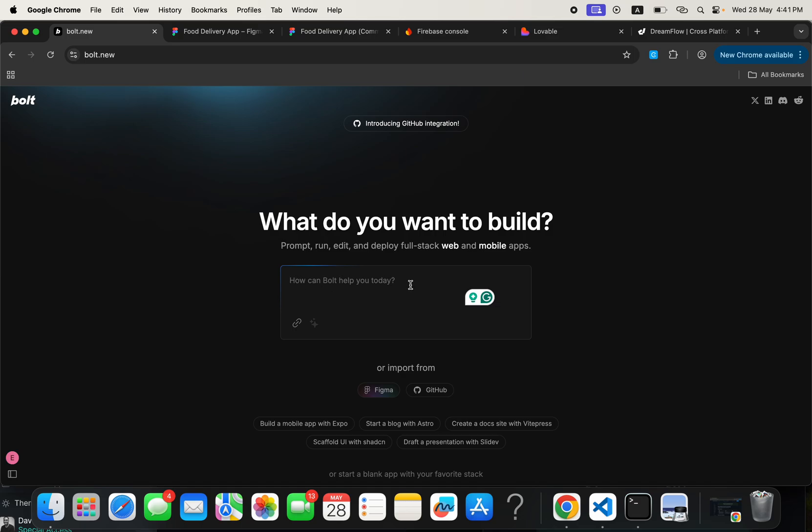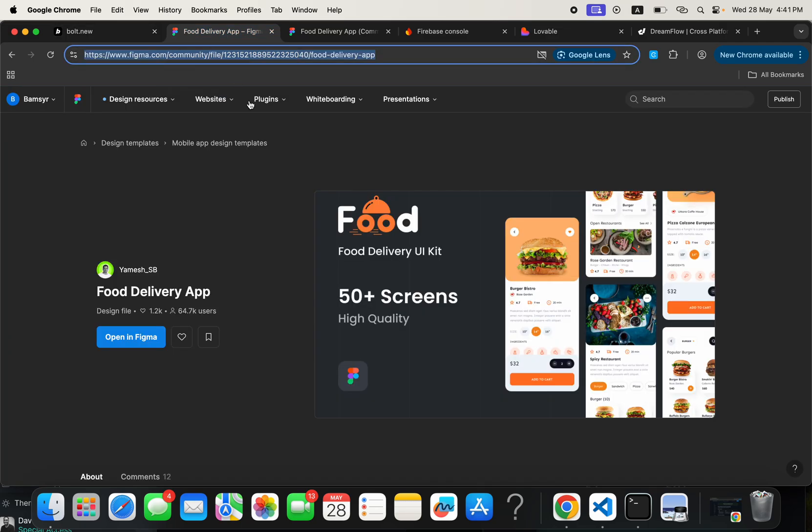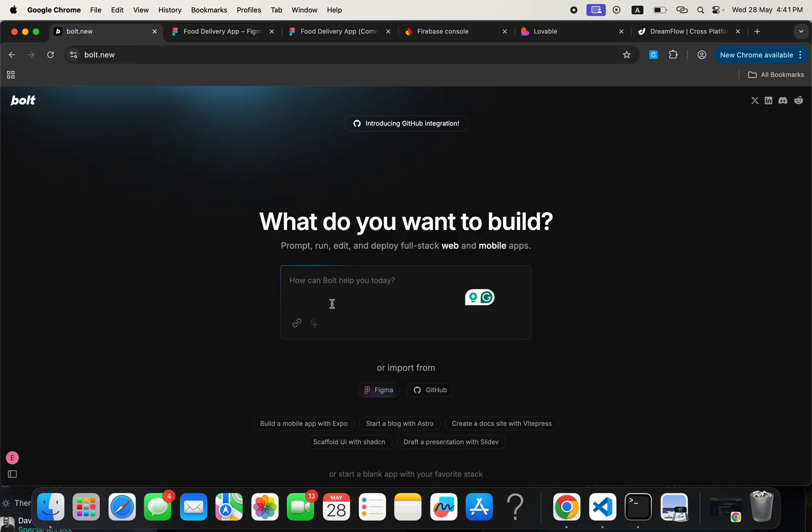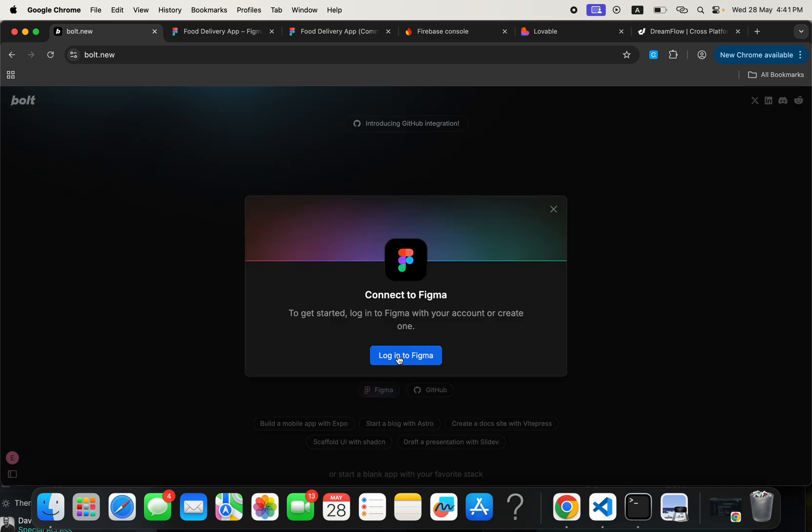And the way it works is you can actually come here and tell Bolt what you want to build. You can say I want to build a food delivery application and it will build it for you. But now, what if you have a ready-made design in Figma or maybe you've just seen a beautiful design that is available for free on the Figma community. So what you do is you need to go ahead and connect your Figma to Bolt by clicking this button and then clicking on Login to Figma.